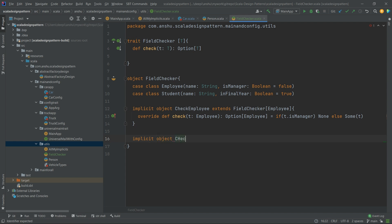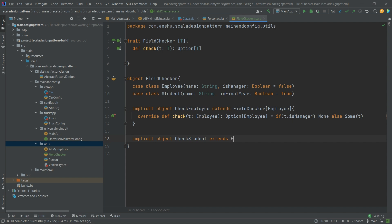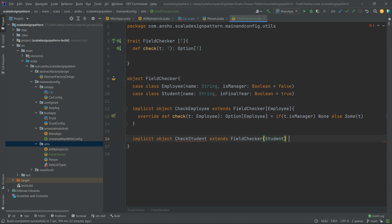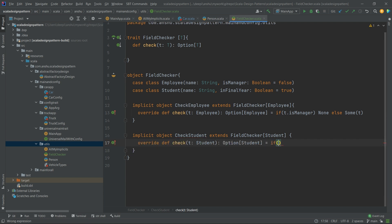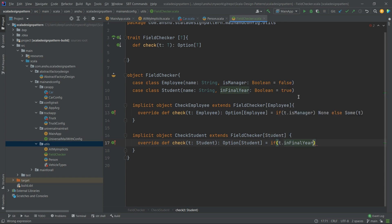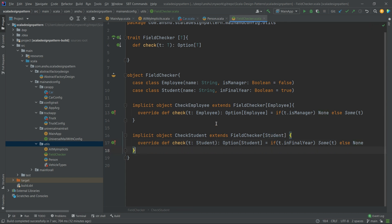Now let's do the same thing for students. We define implicit object checkStudent, which extends FieldChecker of type Student. Let's implement the check method: if t.inFinalYear, we return Some(t), else None. We have now created implicit objects for both Employee and Student for the given behavior called FieldChecker.